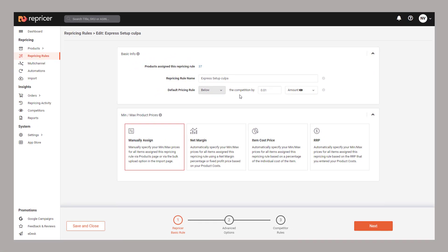If you want to be more specific, we do have competitor rules which let you target different types of sellers in different ways. For example, you can use these to target FBA, MFN, SFP and Amazon completely differently.